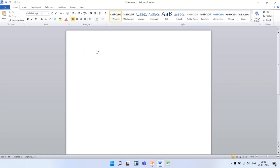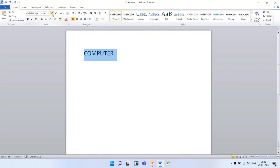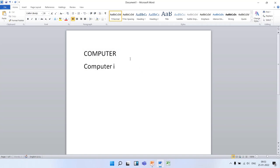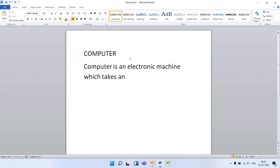Let's type the text given in your book. After typing, the heading is Computer. Computer is an electronic machine which takes input and gives output after processing.